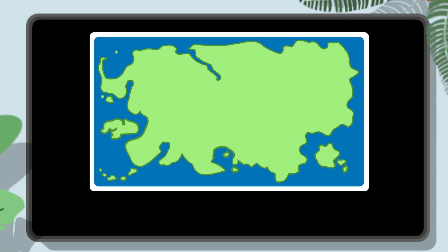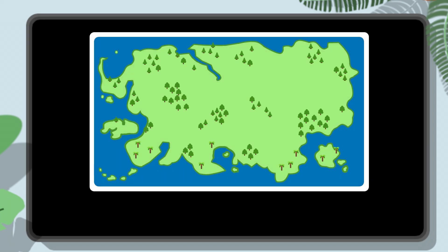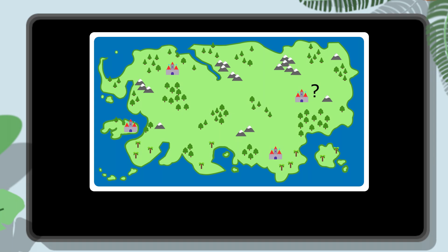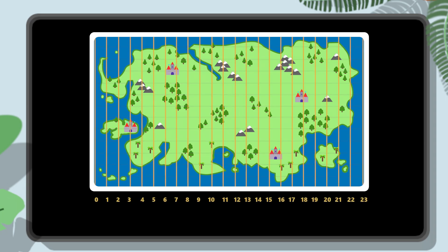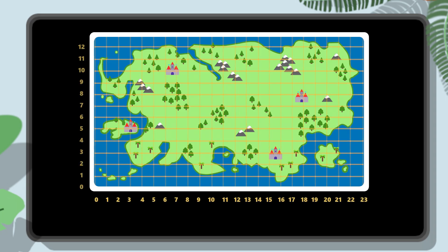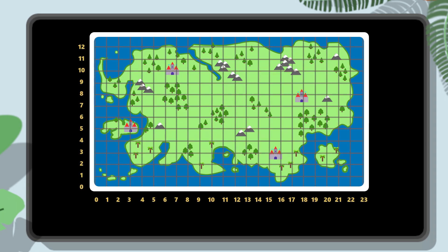Imagine you have a big map of a fantasy land filled with forests, mountains, and castles. If you wanted to tell someone where a specific tree or castle was on this map, it would be pretty tricky. But what if we drew a grid over the map with numbered columns and rows? Suddenly we can describe any location accurately with just two numbers.